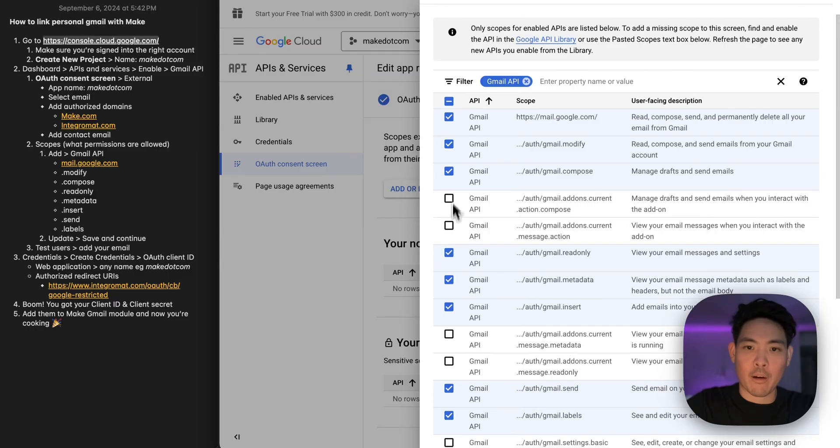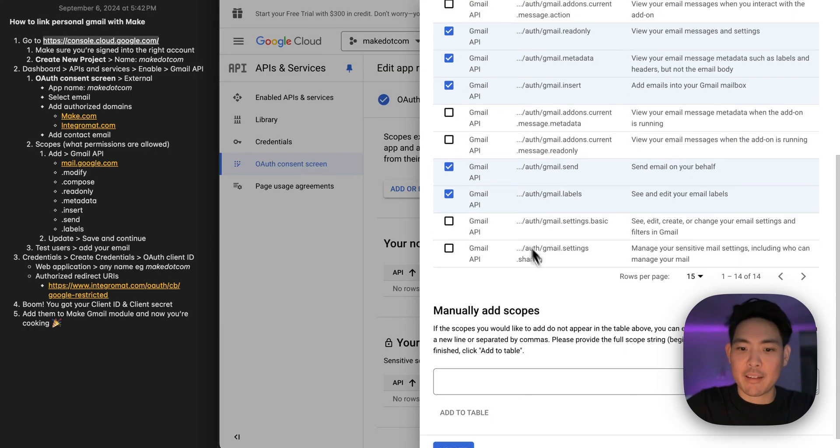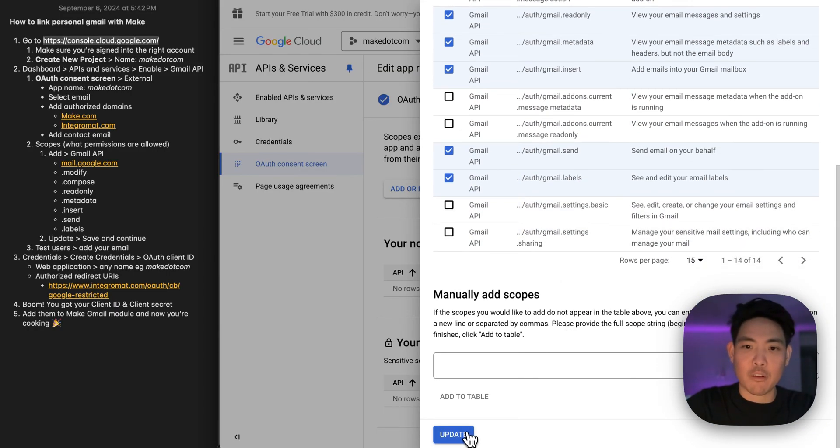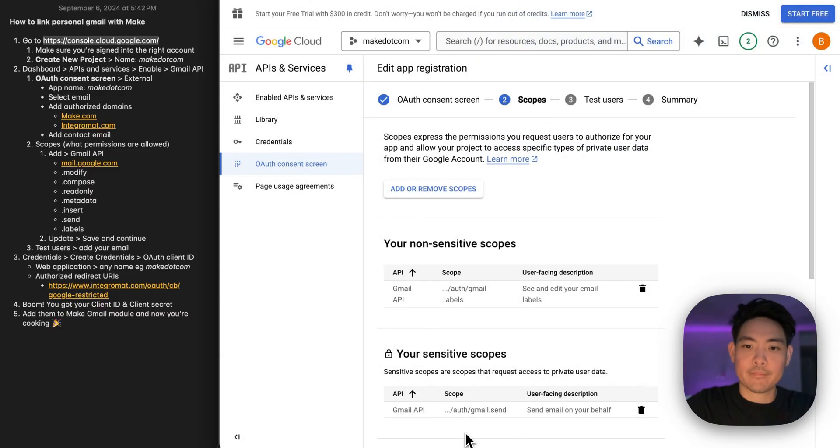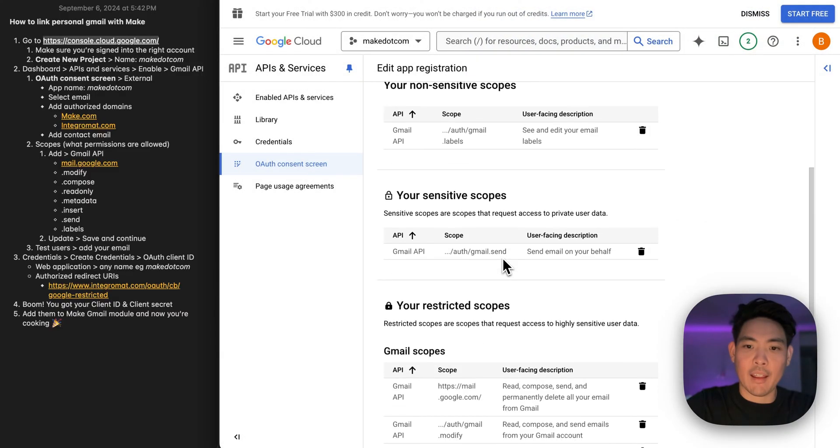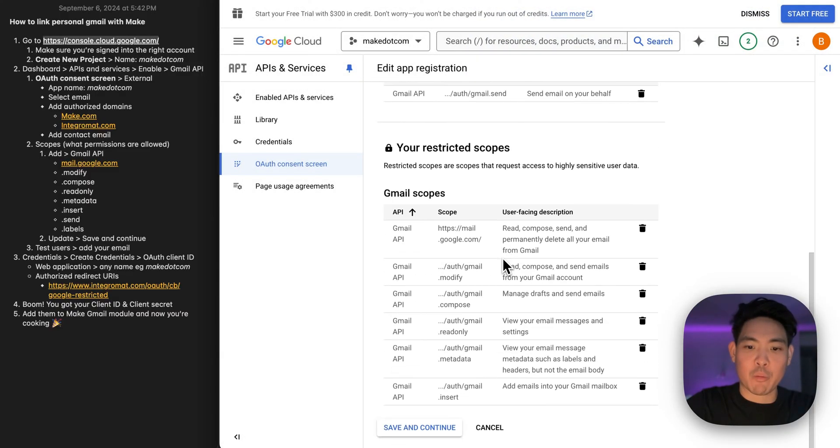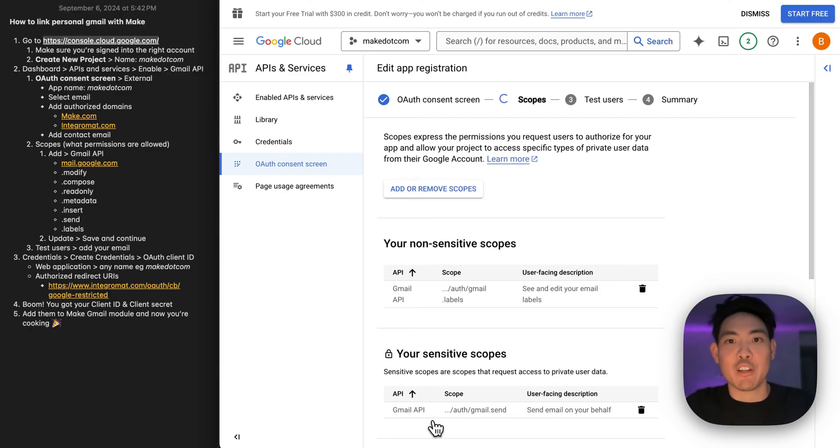Four, five, six, seven, eight. Perfect. So we're going to update, and all of the scopes are listed, save and continue.